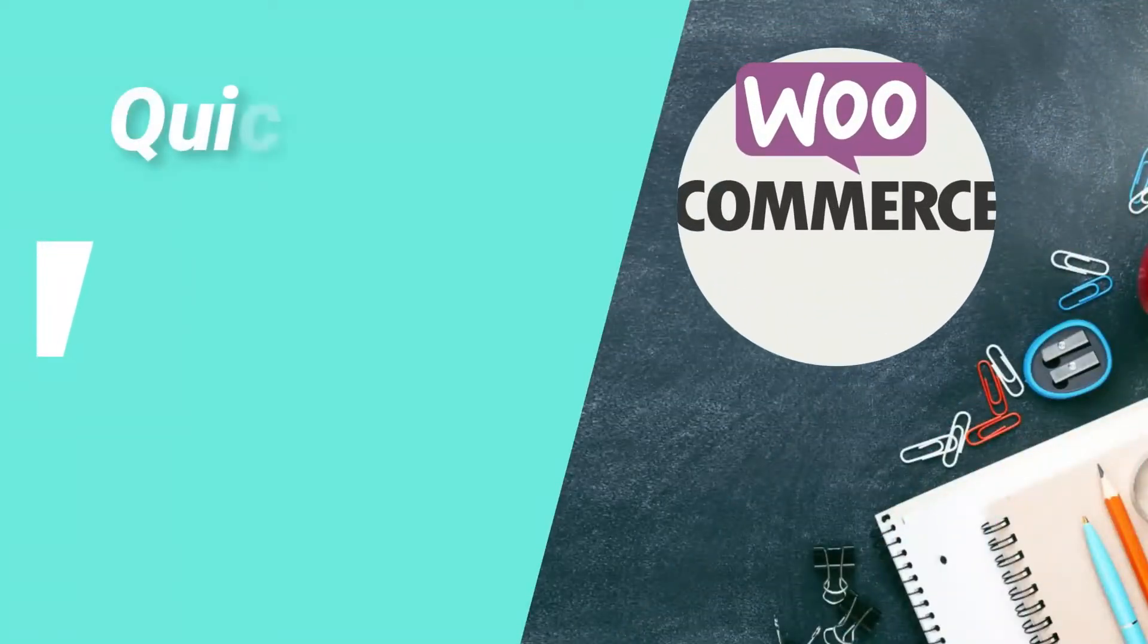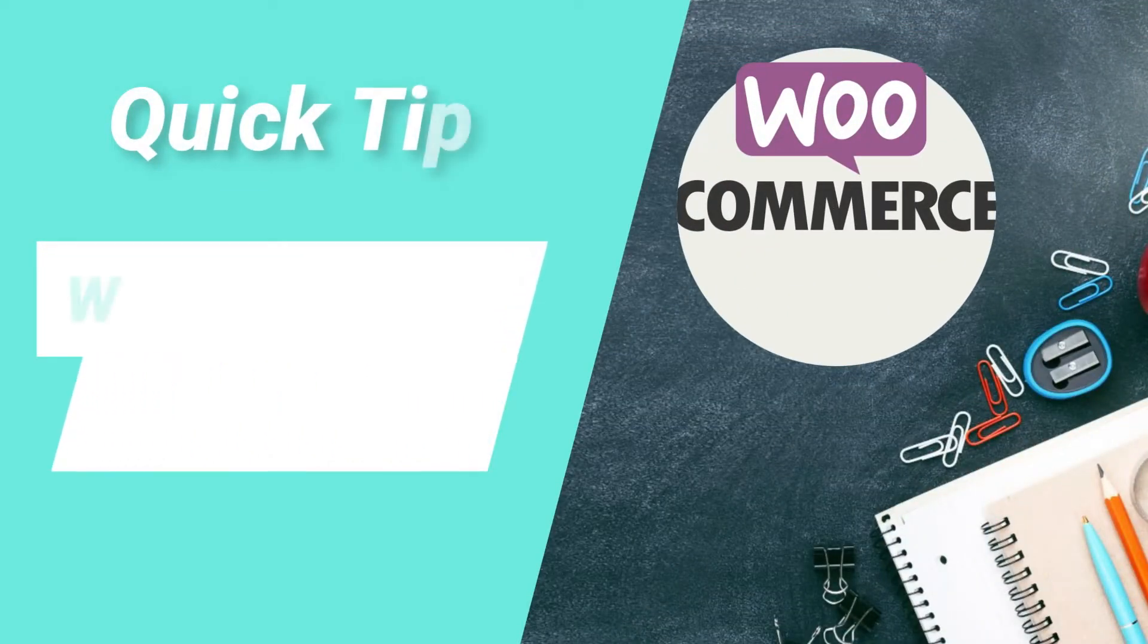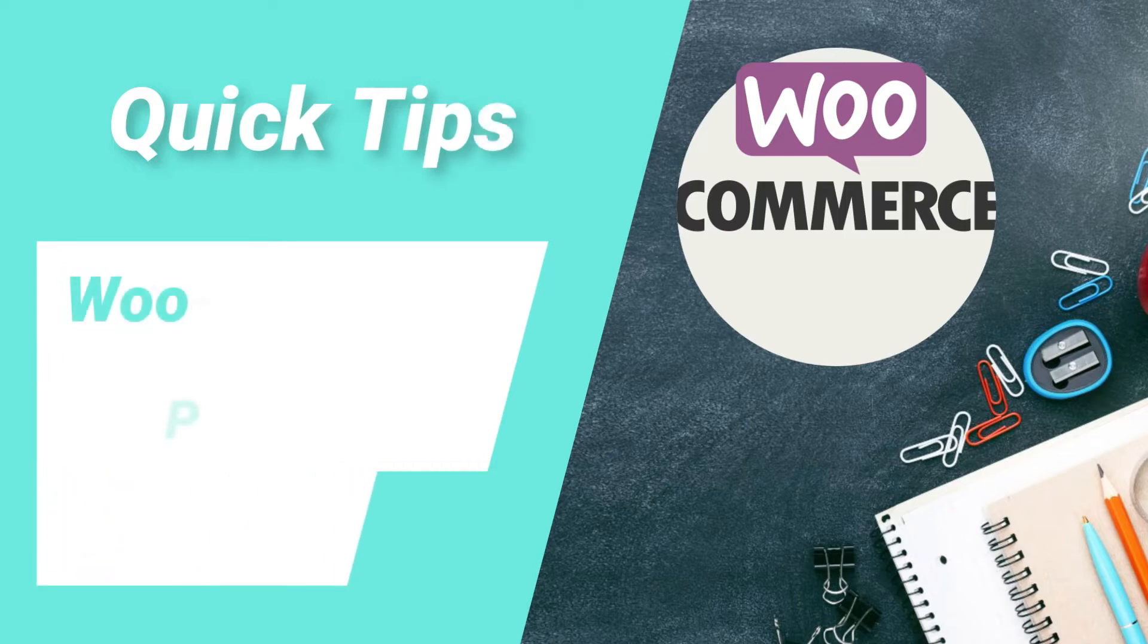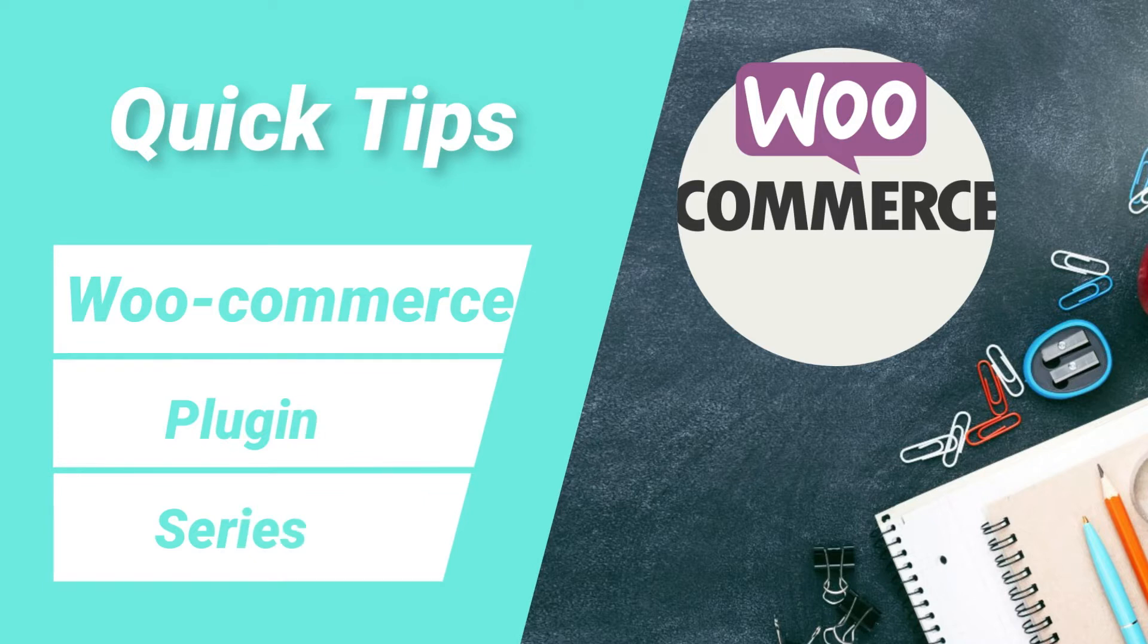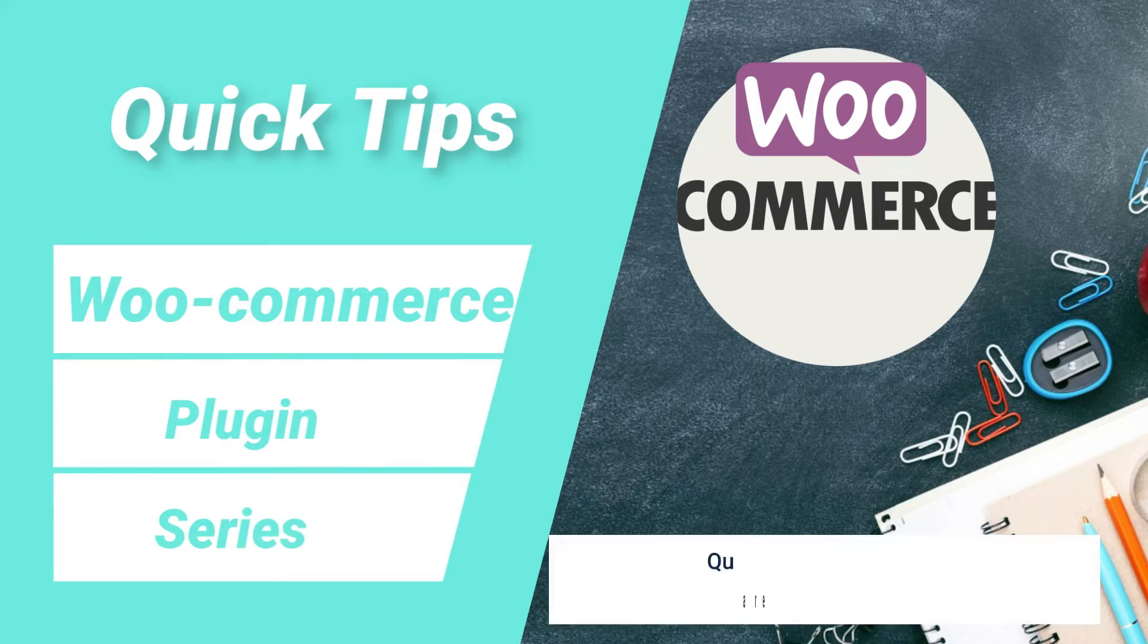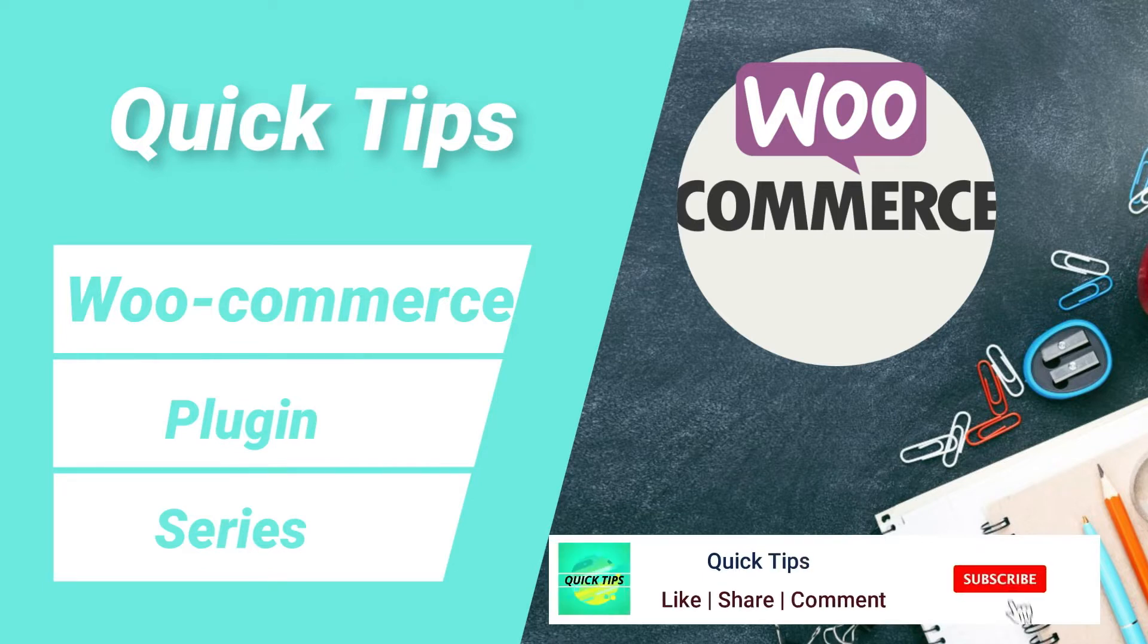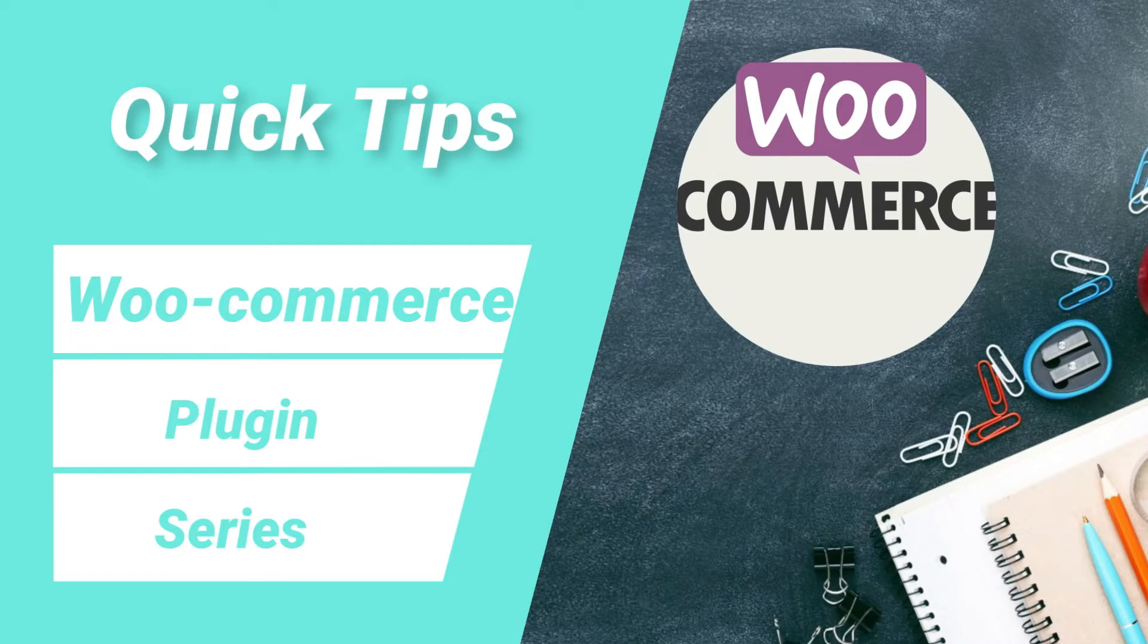Hello and welcome to WooCommerce plugin series of quick tips. In this series of videos I will show you all the details about WooCommerce plugin to create e-commerce website. If you are new to my channel then do subscribe to the channel to get quick tips on website design, search engine optimization and social media marketing tools. So let's start with the video.